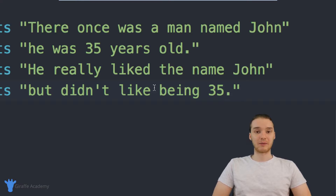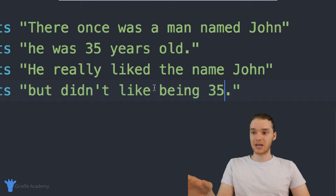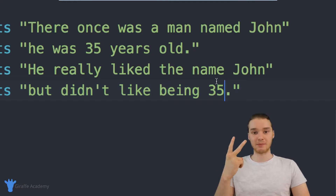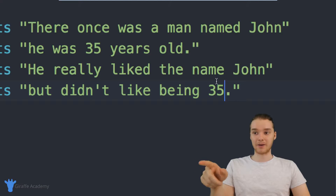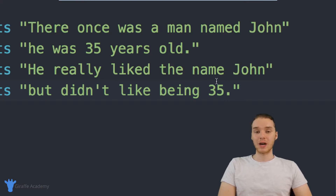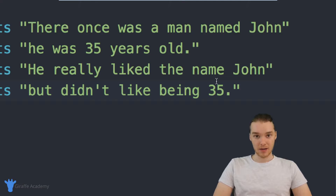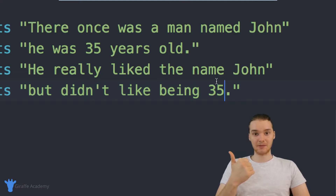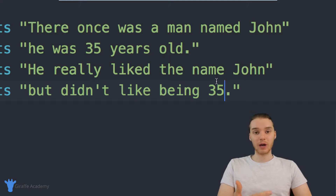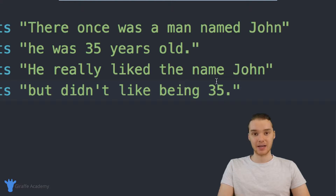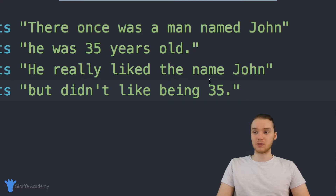And this is actually where variables come in. This is a perfect example of a time where we have two pieces of information — the name and the age — and we want to be able to keep track of them and maintain them a lot better than we currently are. So what I can do is create a container, put the character's name inside of its own container, put the character's age inside of its own container. And that container is called a variable. So I'm going to show you guys how we can use variables to seriously increase the usability of this program.